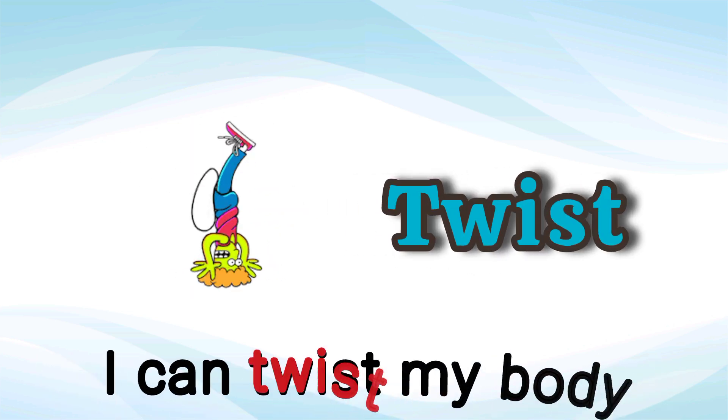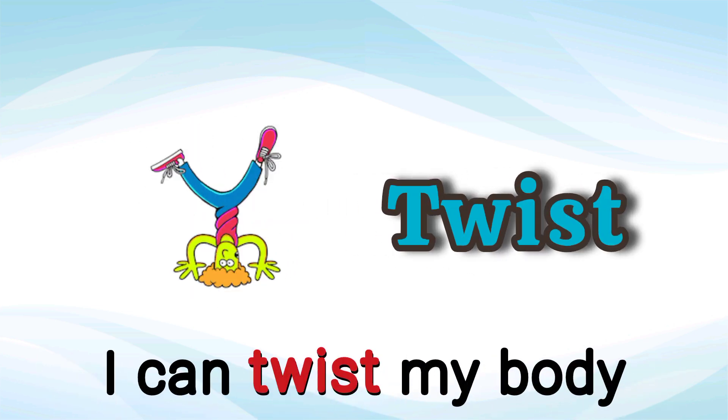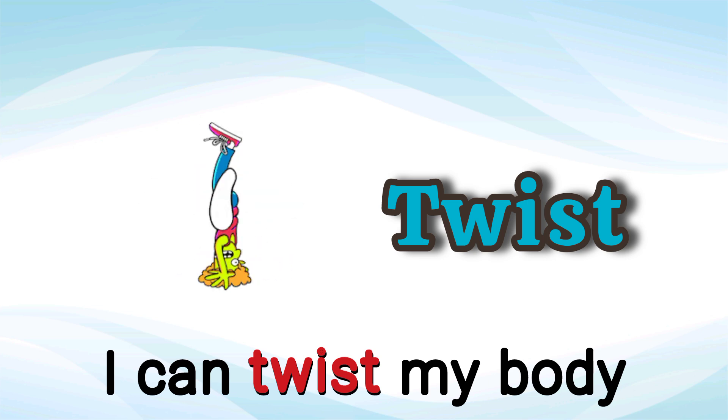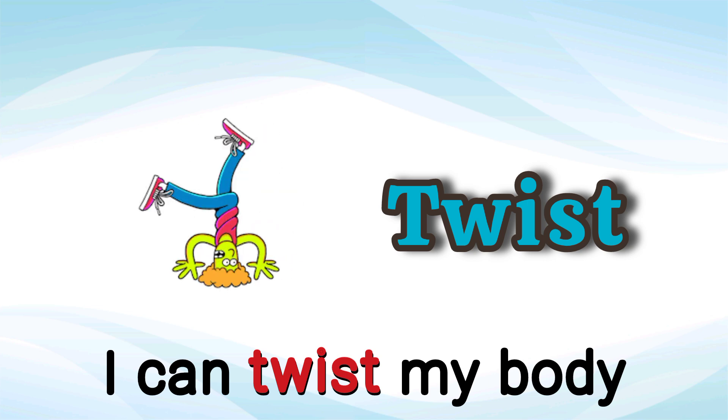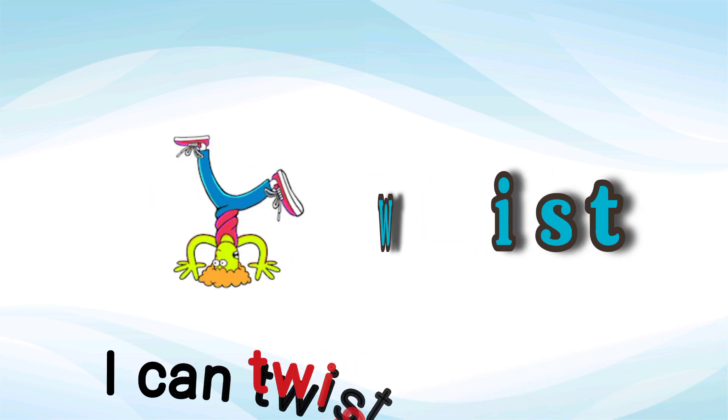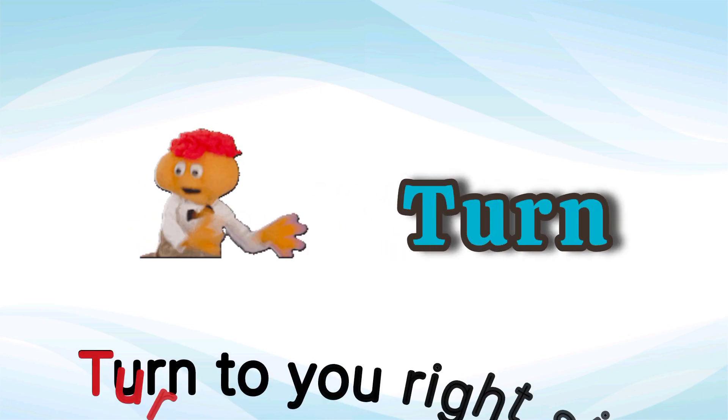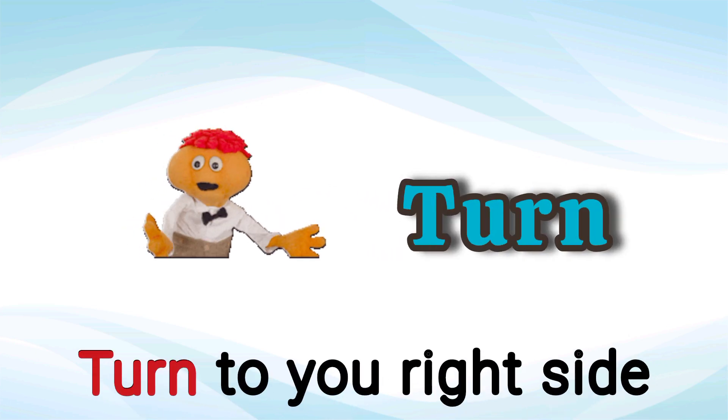Twist. I can twist my body. Twist. Turn. Turn to your right side. Turn.